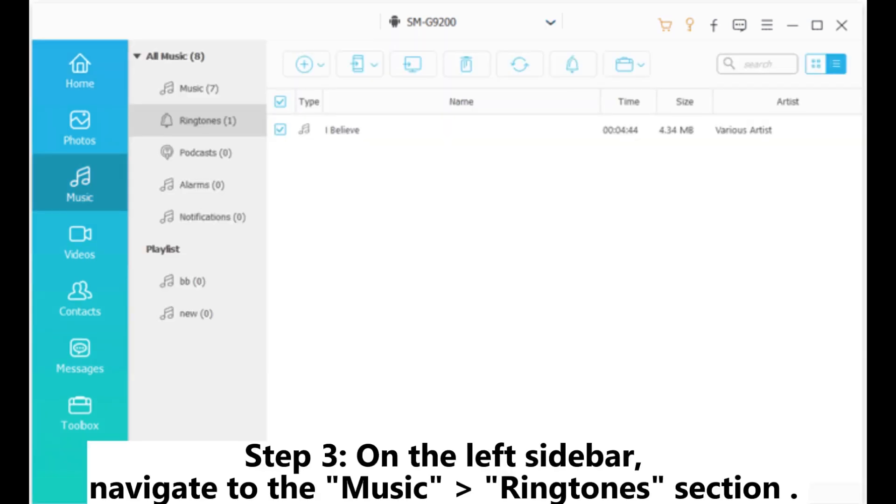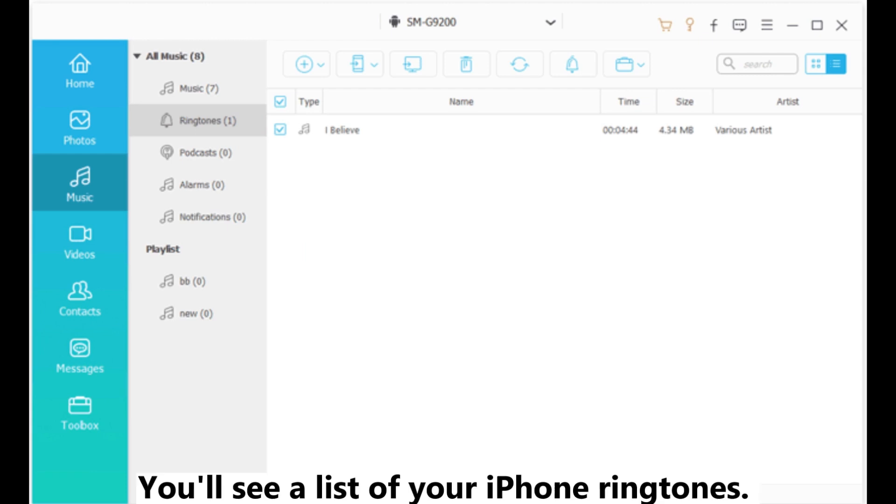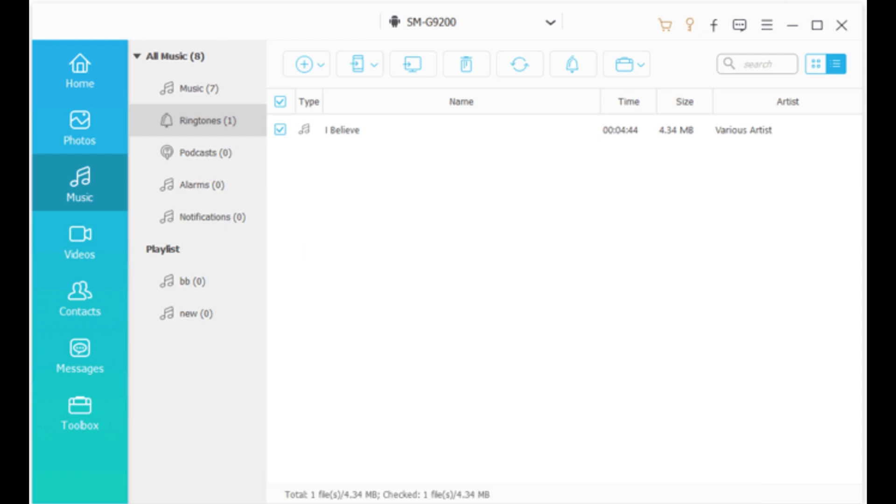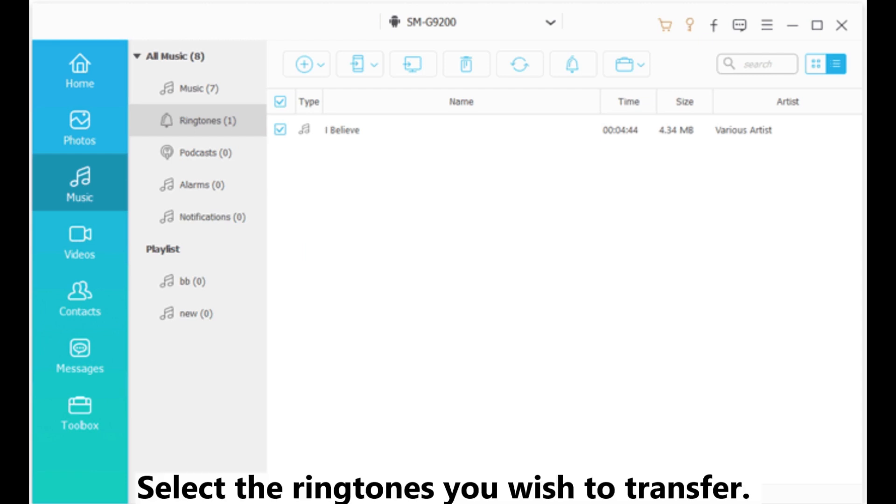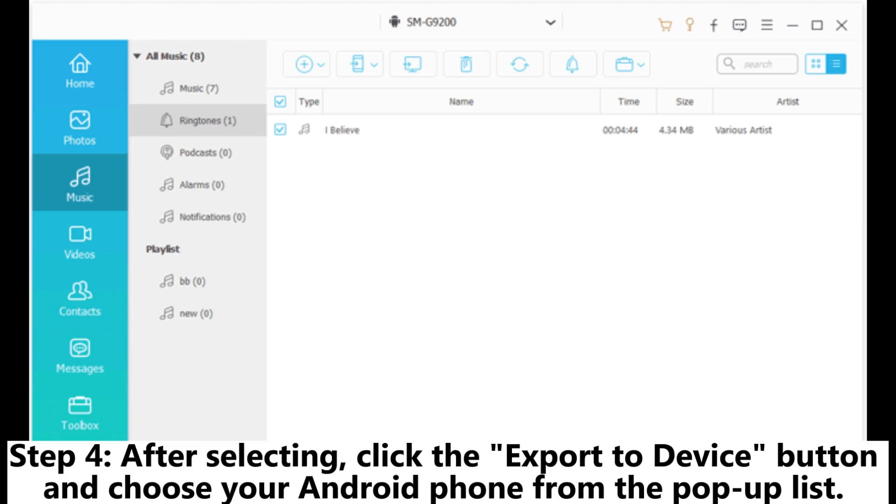Step 3: On the left sidebar, navigate to the Music ringtones section. You'll see a list of your iPhone ringtones. Select the ringtones you wish to transfer.